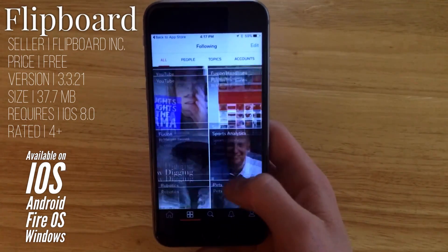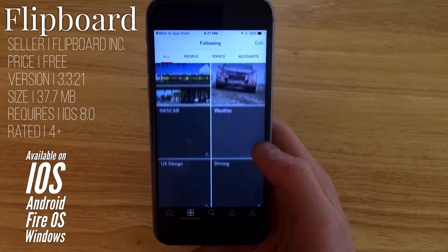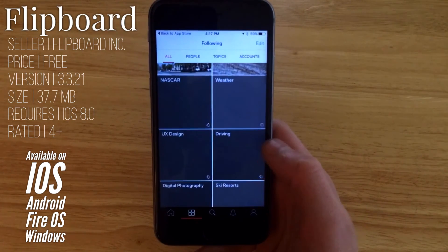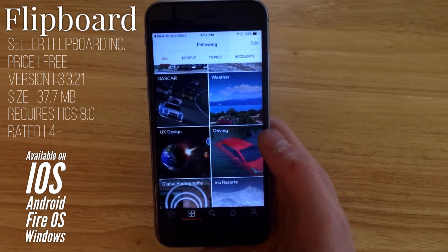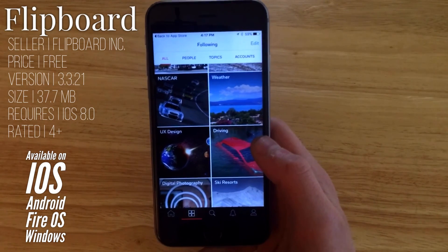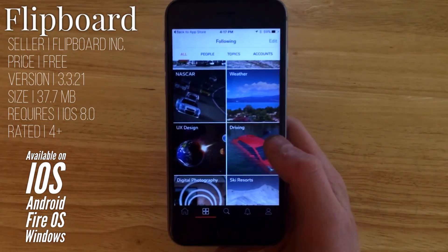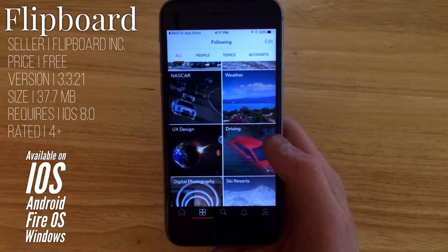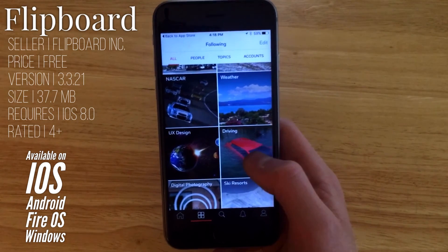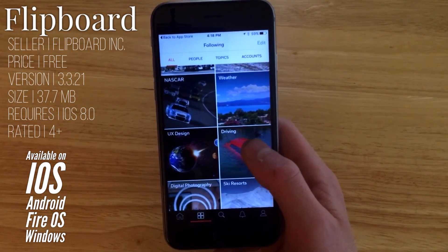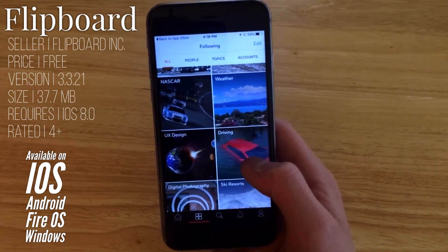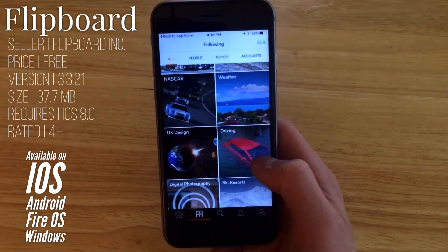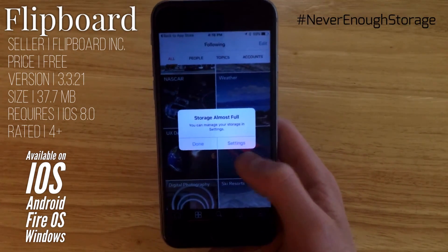Another great thing about Flipboard is it allows you to add things like your Facebook account, your Twitter account, and your Instagram account, and that will add right into your Flipboard. So when you're flipping through, you'll see posts from your friends, you'll see tweets, you'll see Instagram pictures — all incredibly useful. It's also a great place to watch YouTube videos; if the YouTube player isn't working, this is another option to get to your YouTube account as well as your subscription feed.